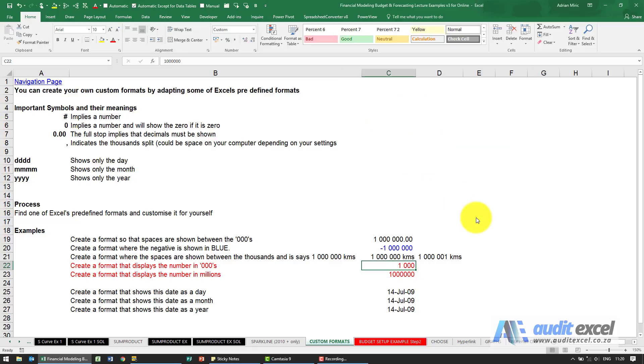So when I say OK, it appears as a thousand in the cell, but notice that the number is still a million.